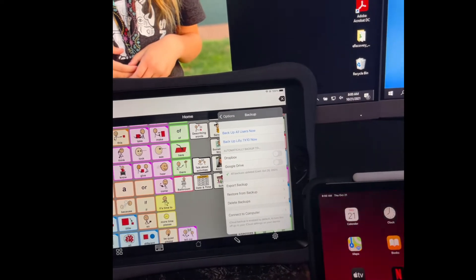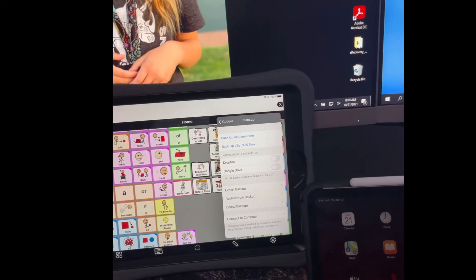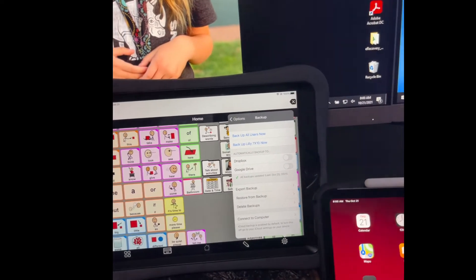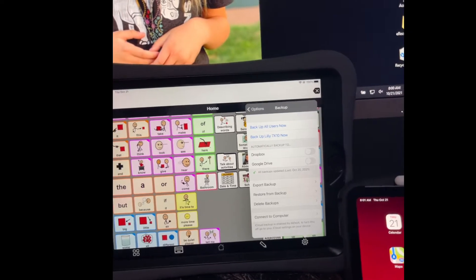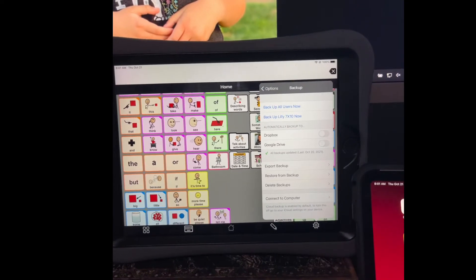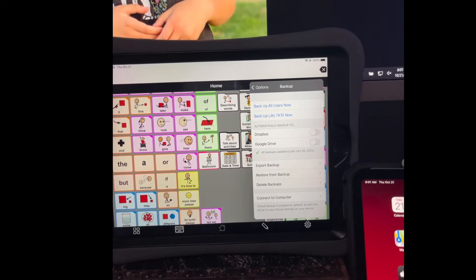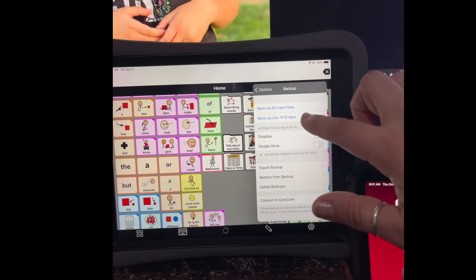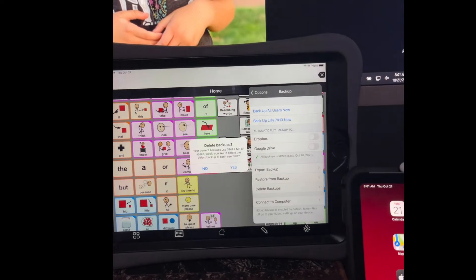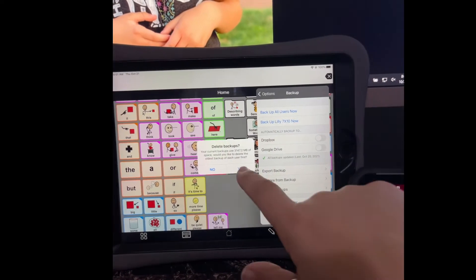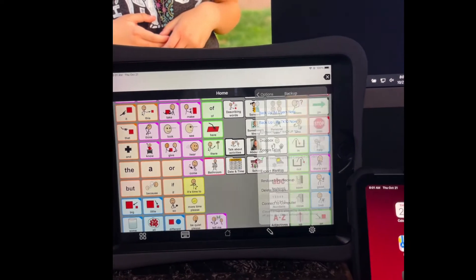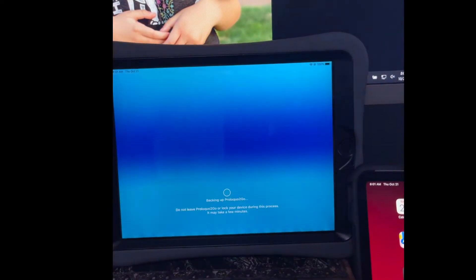It will automatically have backups in the device from the day before, but if you just made some changes you're going to want to make a new backup. So I'm going to backup the user that we're using. You can delete old backups.